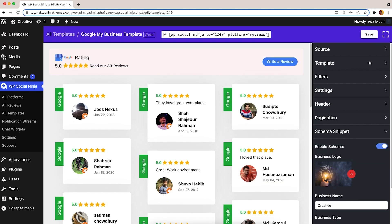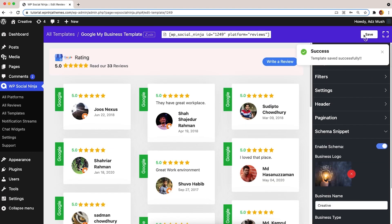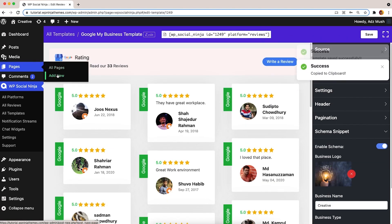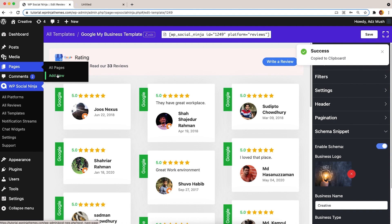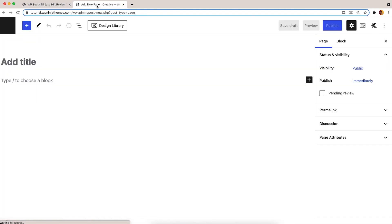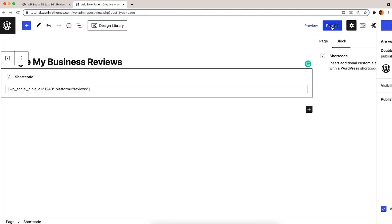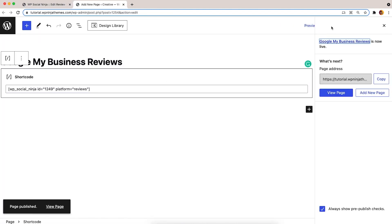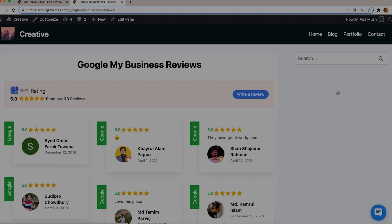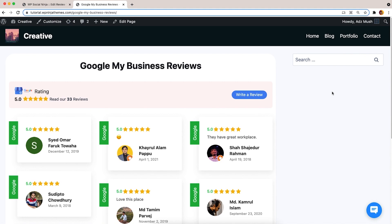Now, click on the Save button. Copy and paste the Google review shortcode anywhere and see how it looks on the front end. Pretty cool, right?